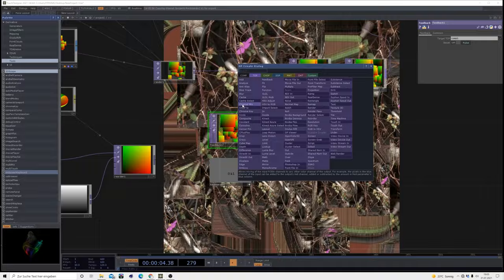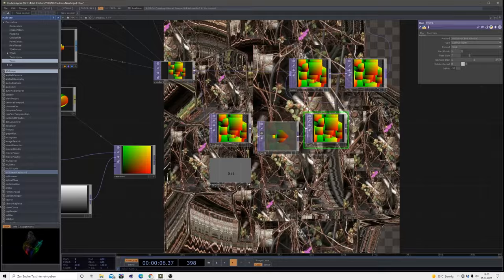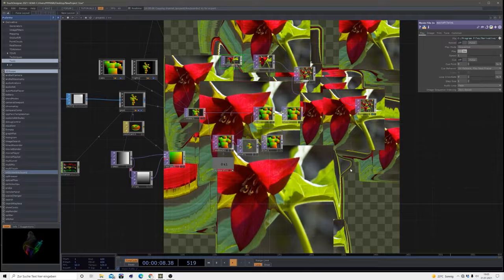But that basically is the effect. It works kind of cool on different images.